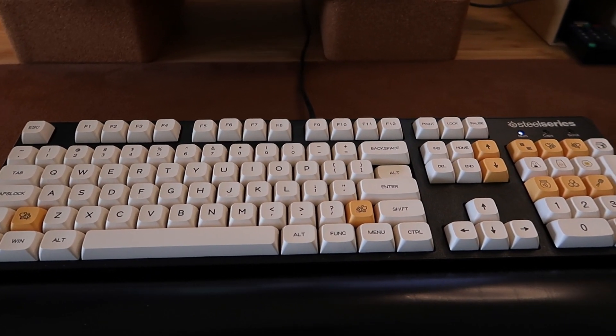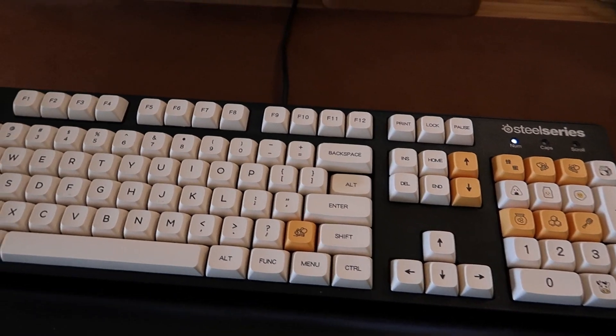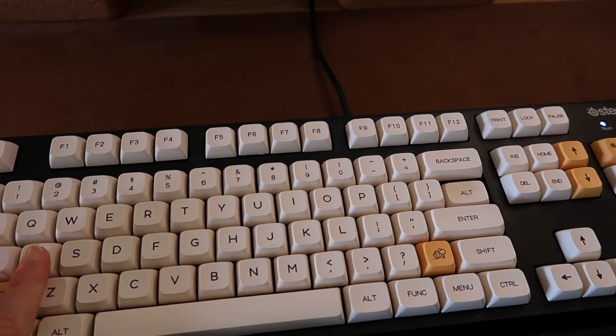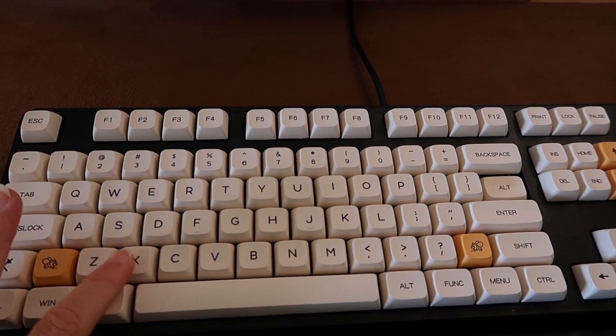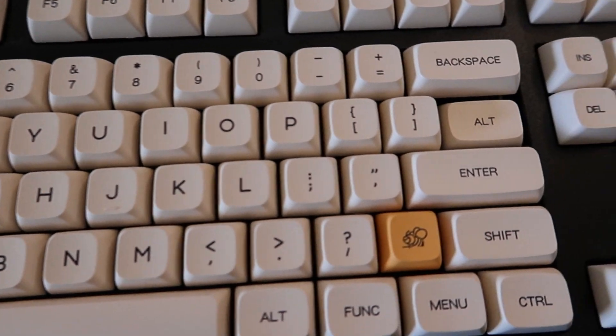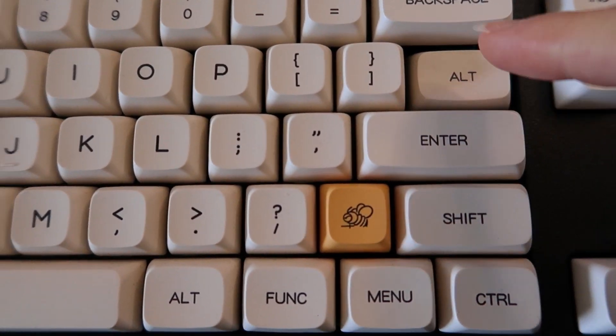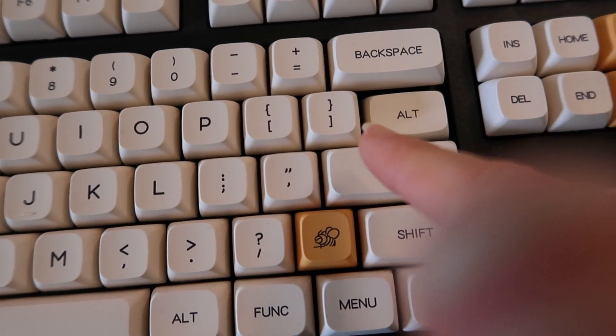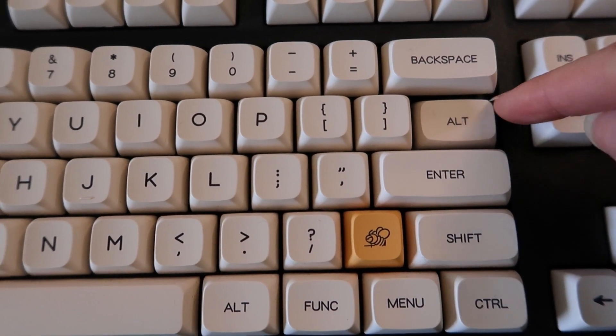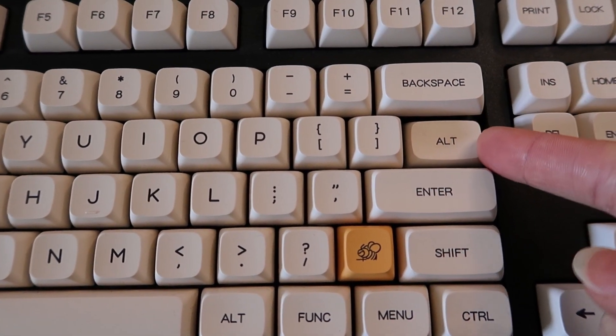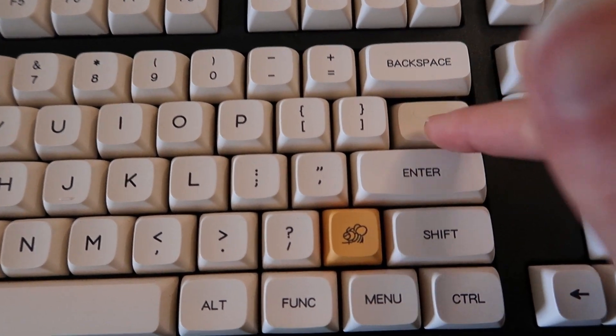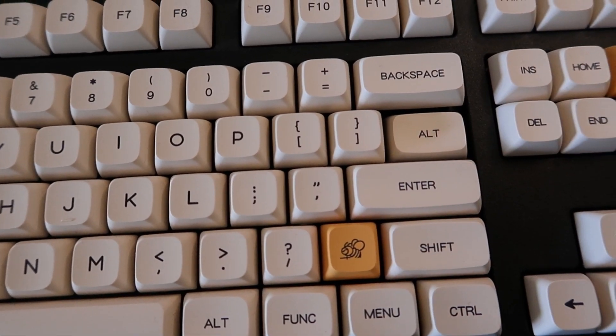For my keyboard I have this old SteelSeries mechanical keyboard that I just bought new keycaps for. The only thing that doesn't fit is the enter key. The set that I bought didn't have that shape so I ended up just putting this spare alt key just to cover up the hole that was there.